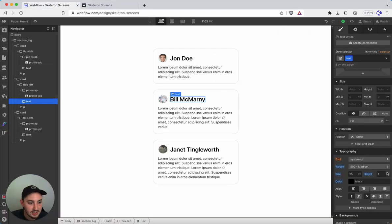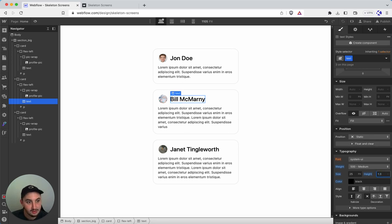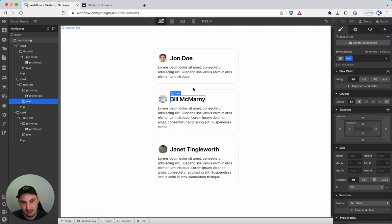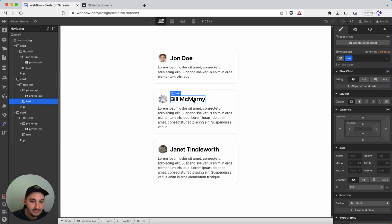And that doesn't look good. So you're either going to need to set the line height, which in this case, I'm totally fine with, or you're going to have to set some padding just to give it a little bit of wiggle room. That is it on that front.